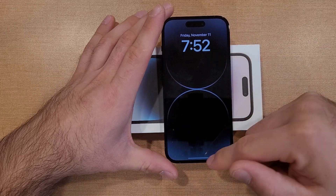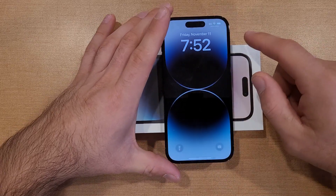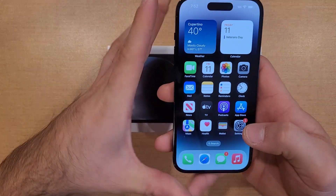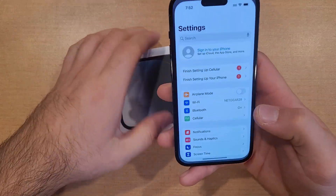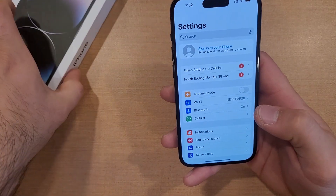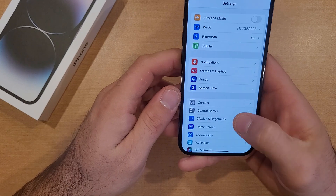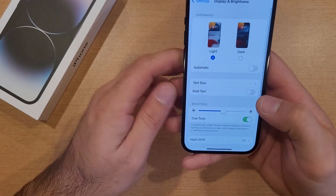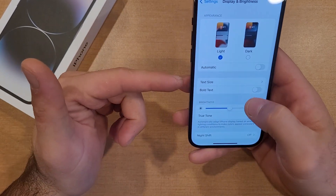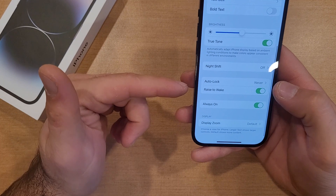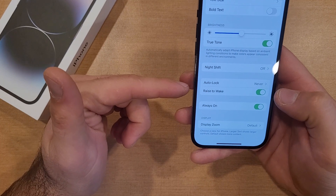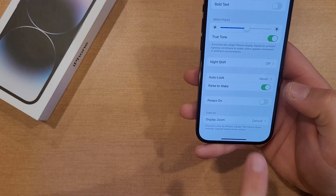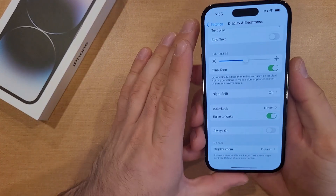The way to turn off this always-on display is we're going to start off by going into Settings. Once we're here, we're going to go down to Display and Brightness. Once we're there, we're going to scroll down till we see Always On. Go ahead and deselect that.